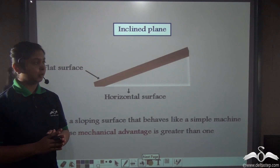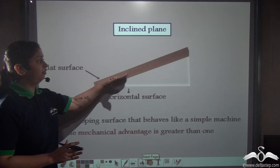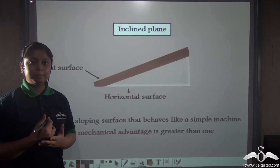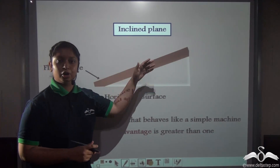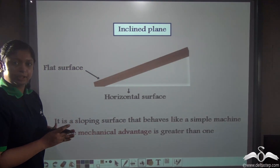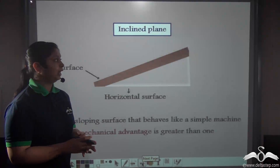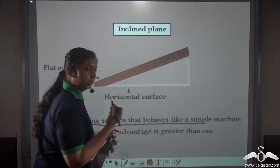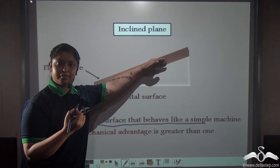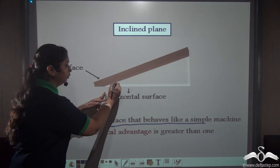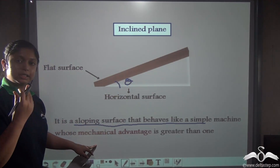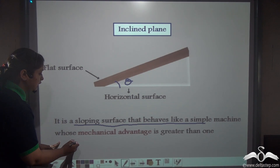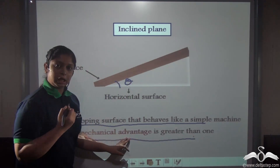So what exactly is an inclined plane? It is nothing but a flat sloping surface which is inclined onto a horizontal surface. It acts like a simple machine and helps us to lift heavier objects. It is inclined at a degree angle and behaves like a simple machine which helps us do our work easily. It also has a mechanical advantage greater than 1.